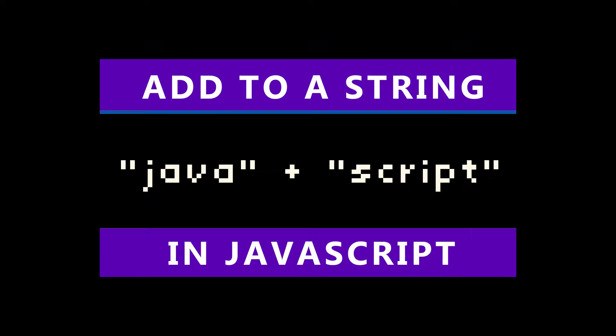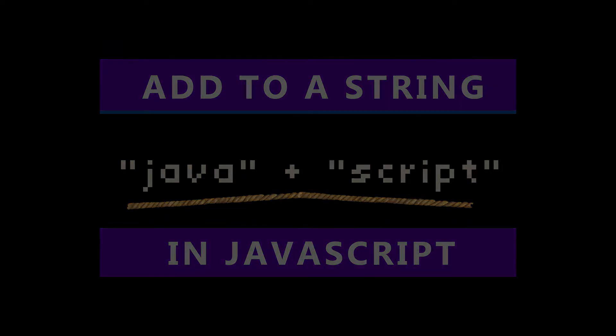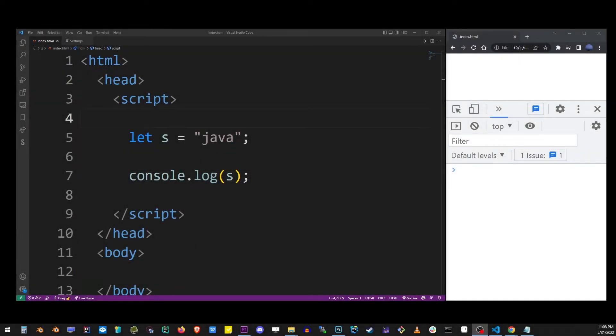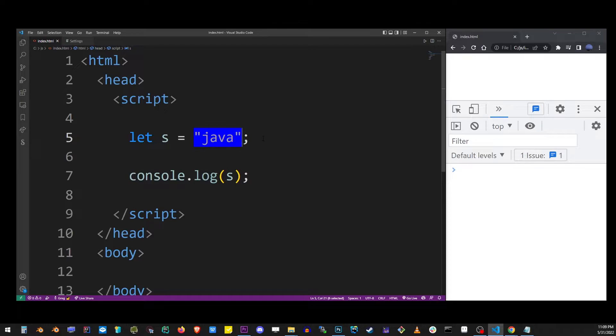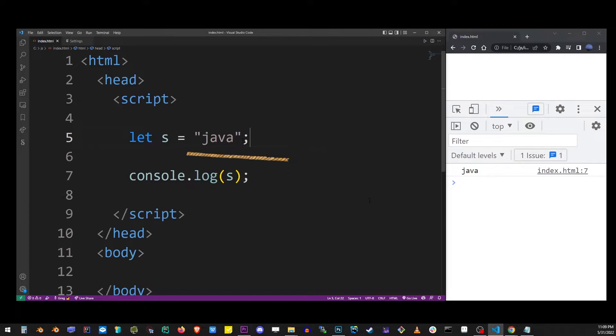Hey guys, in this simple tutorial I'm going to show you how to add a string to another string in JavaScript. Here I have a variable s with Java string in it, so let's go ahead and print it out to console. I'm going to refresh the browser and as you can see we printed it out.